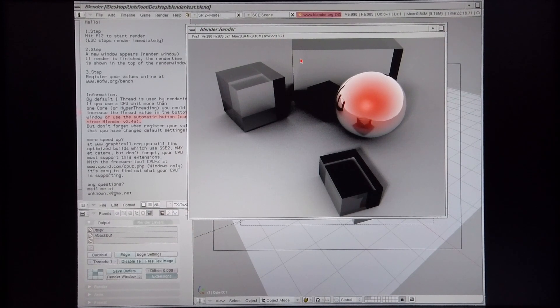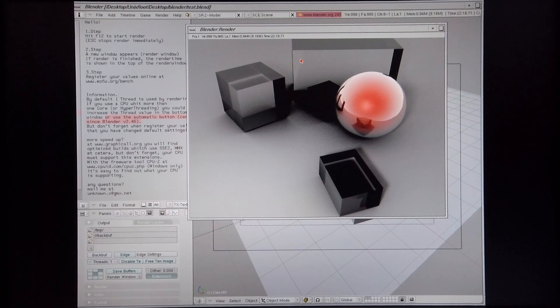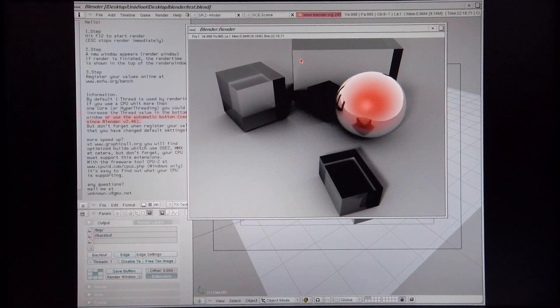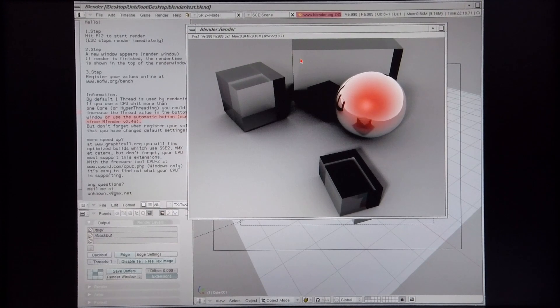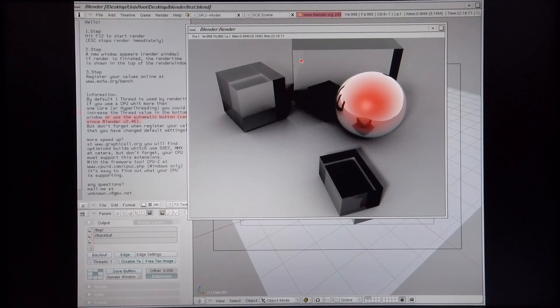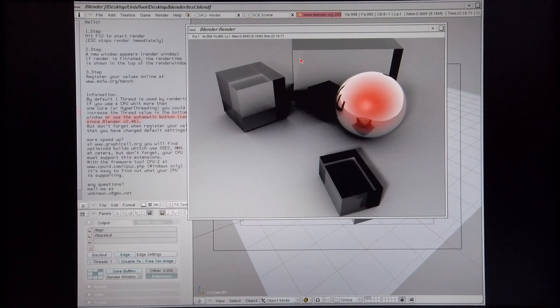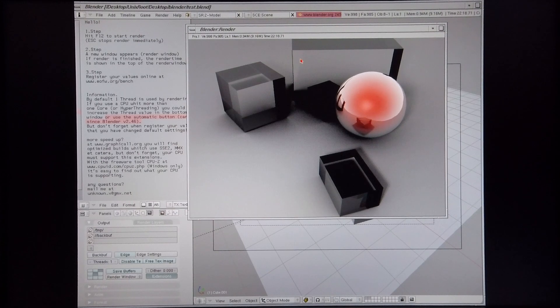This is actually quite a bit slower than the render time achieved in Blender version 2.44. So if you want to render using Blender on an SGI machine, I'd recommend using version 2.44 rather than 2.45.